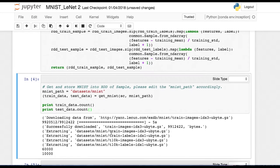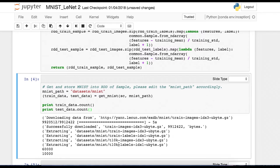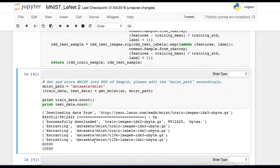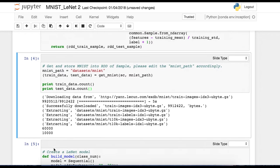And as you can see, successfully downloaded training images, extracting images, labels, and then test images, test labels, and train data count 60,000, test data count 10,000. Everything looks good.